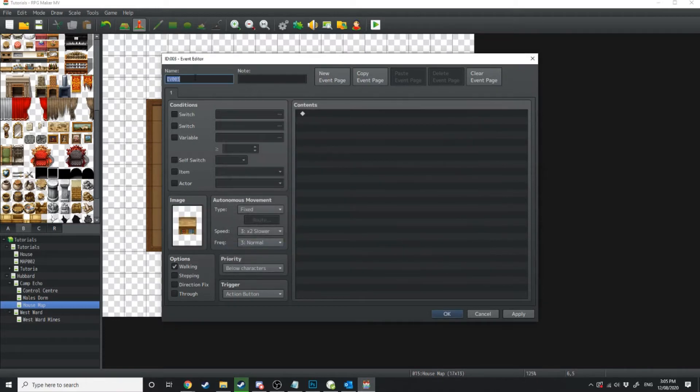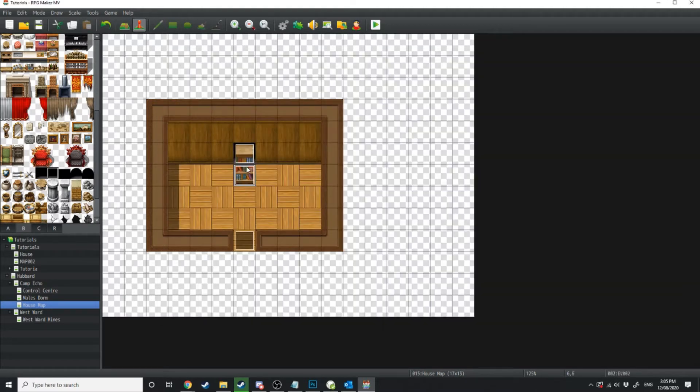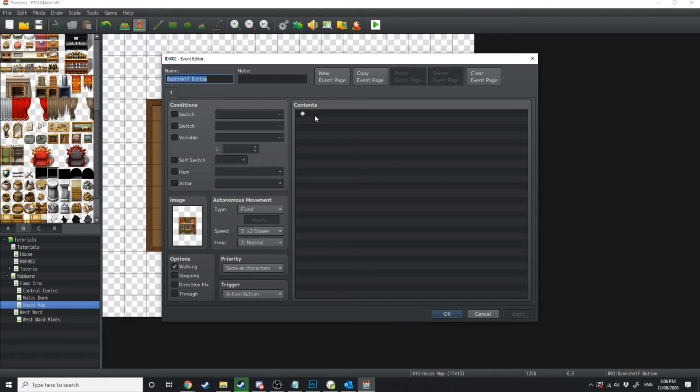Now we're going to name these, so the top we'll just name bookshelf top. And the bottom we'll just name bookshelf bottom.